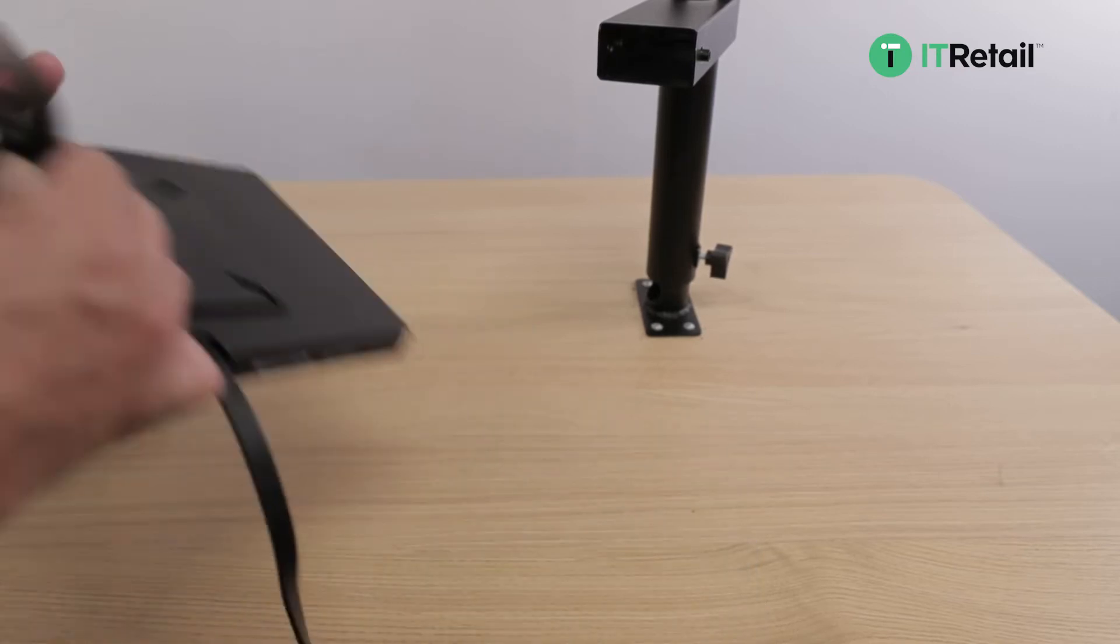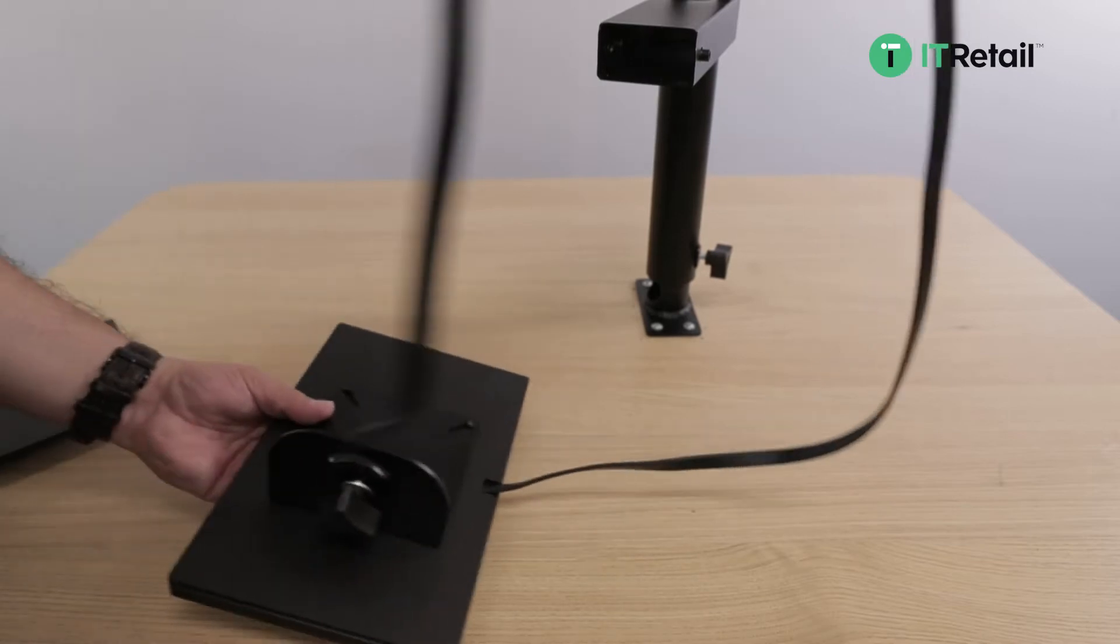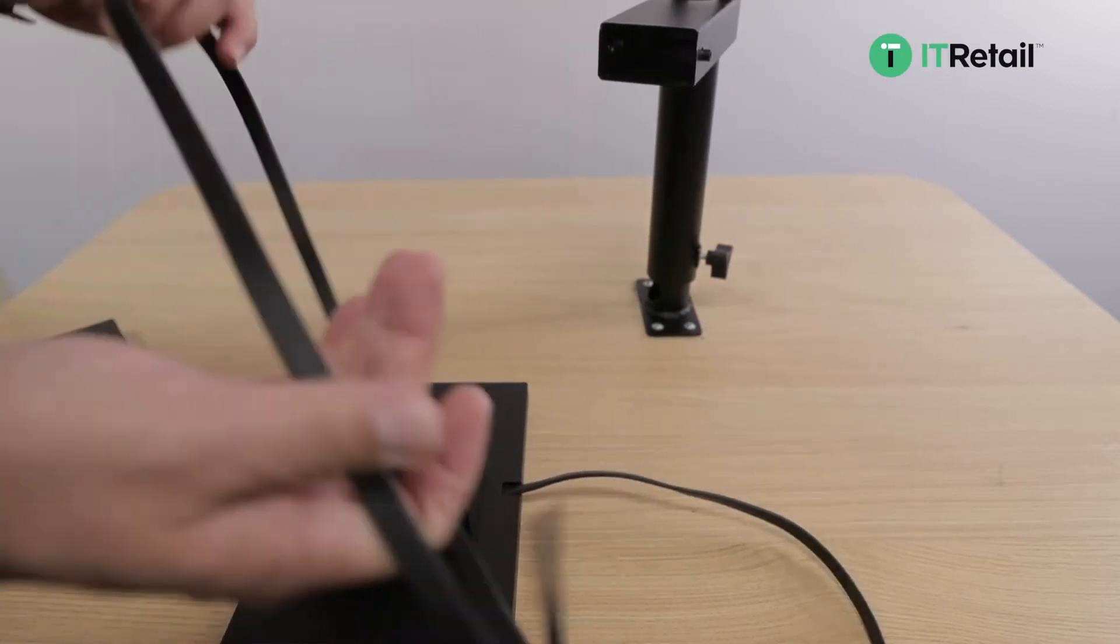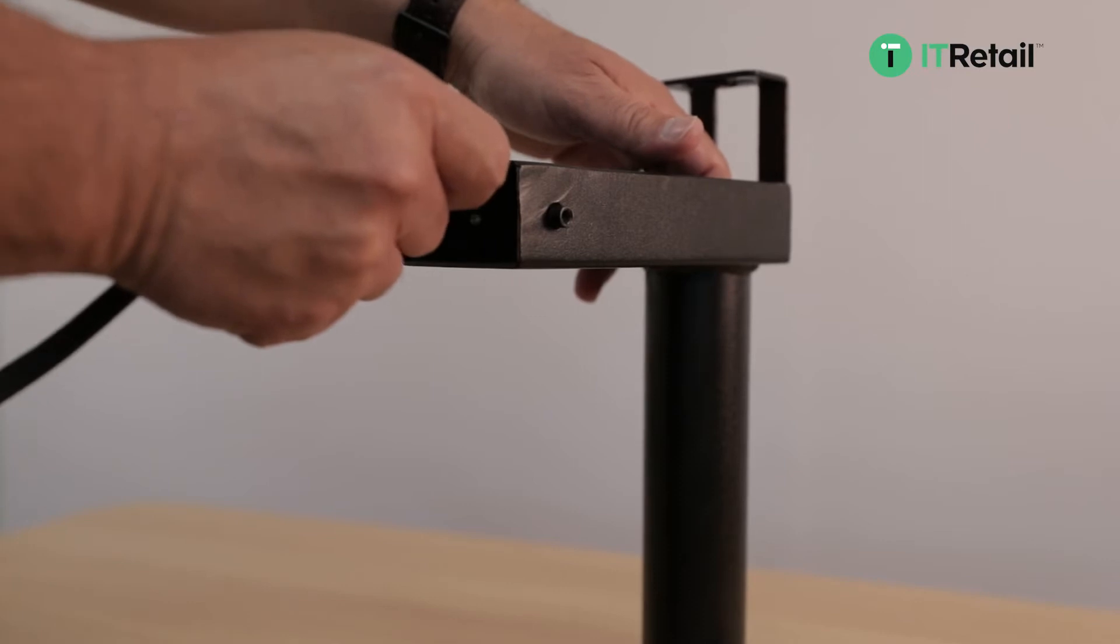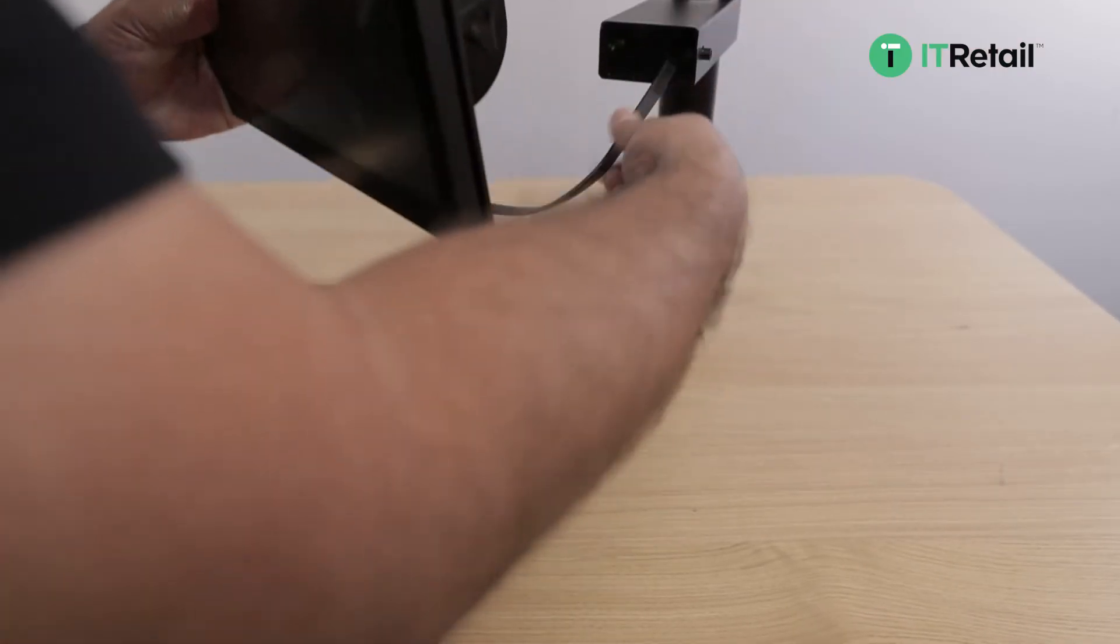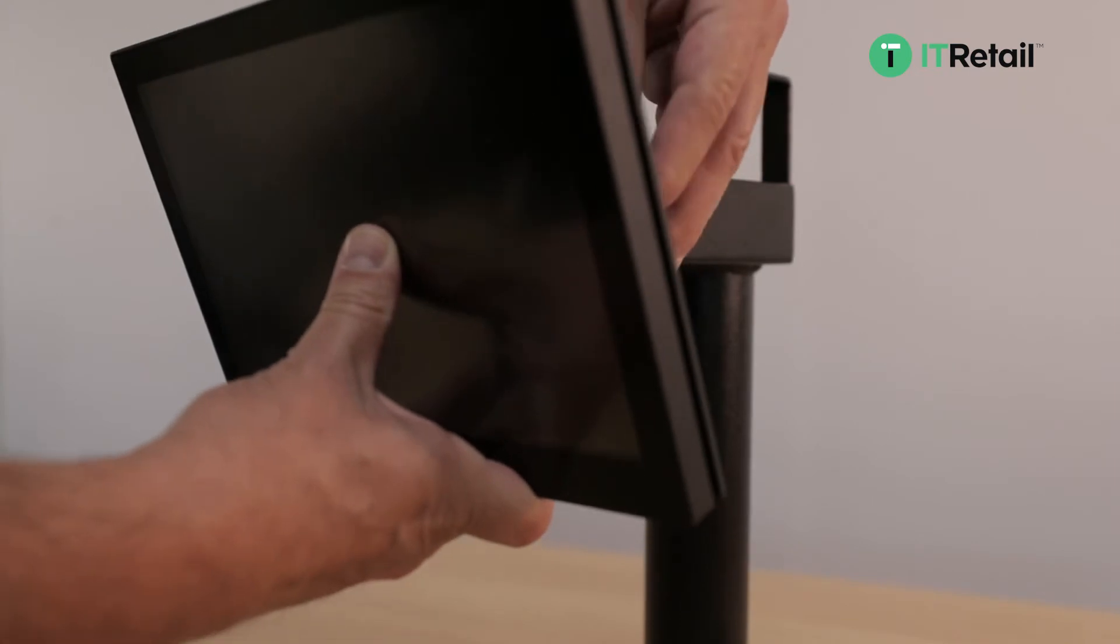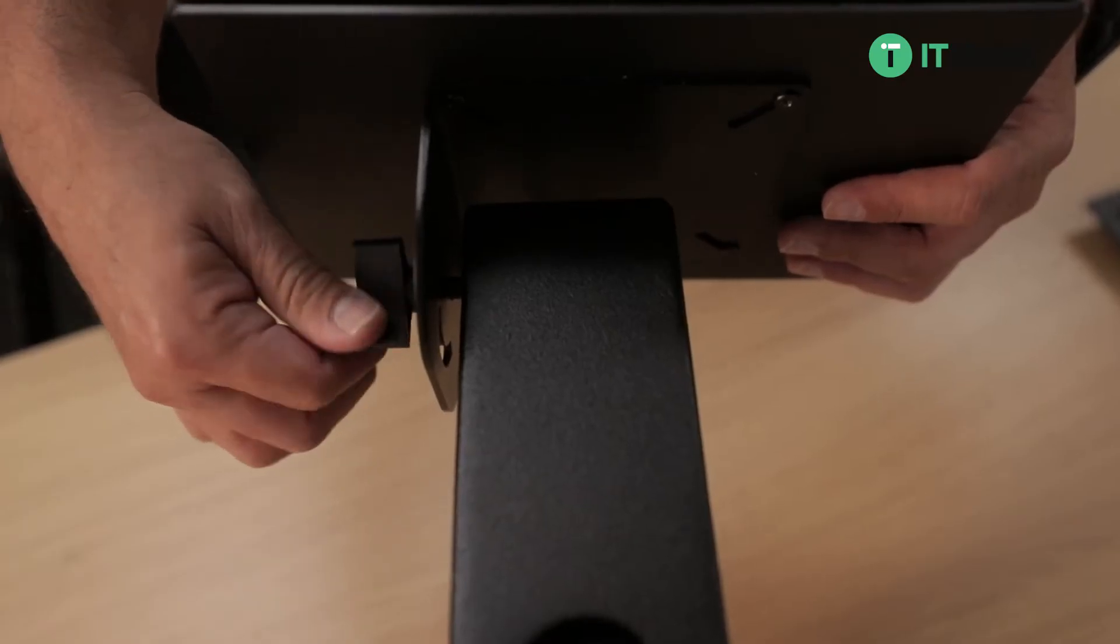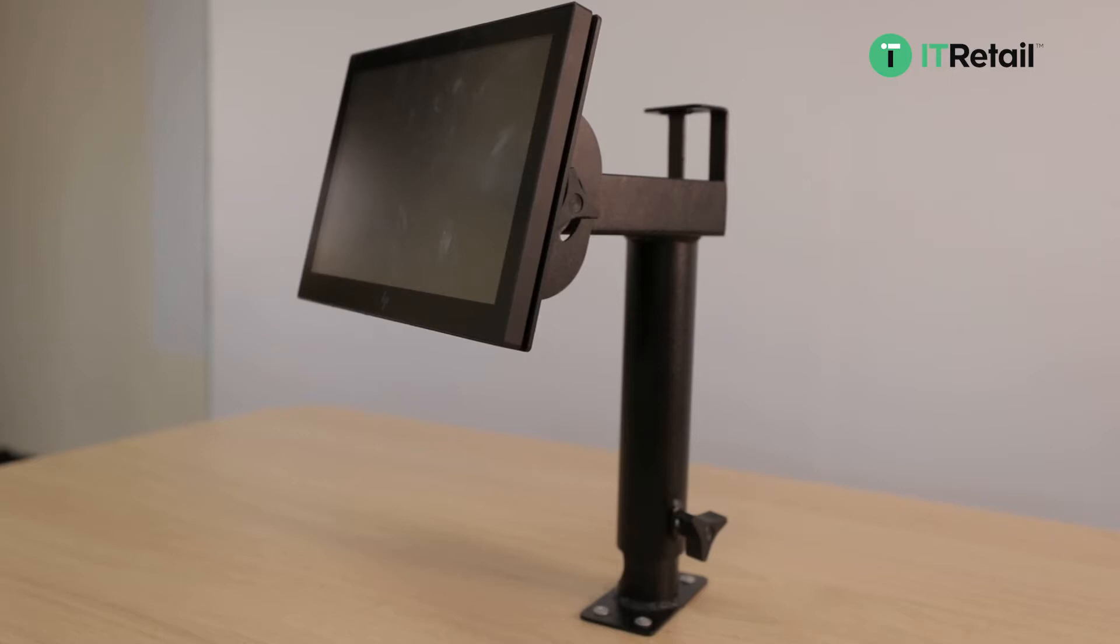Once the bracket has been fastened, we're going to take the flat USB-C cable and run it through the pole. Once you run it through, you're going to go ahead and screw in the customer display. It also has the capability to tilt so you can do that once it's in place.